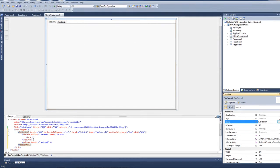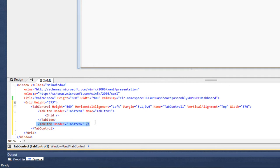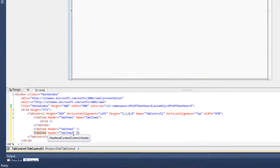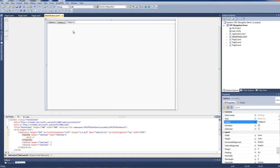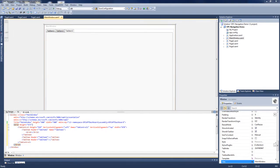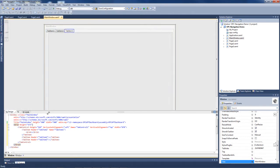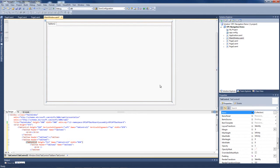We can also copy any one of our tab items in the XAML code and paste it back in, then change the item header to Tab Item 3. So now we have three tab items in our tab control. We can also nest tab controls within our tab items — with Tab Item 3 selected, we come back to our toolbox, select another tab control, and add that into the existing tab item. Now we've got an additional tab control within the item of a tab control.